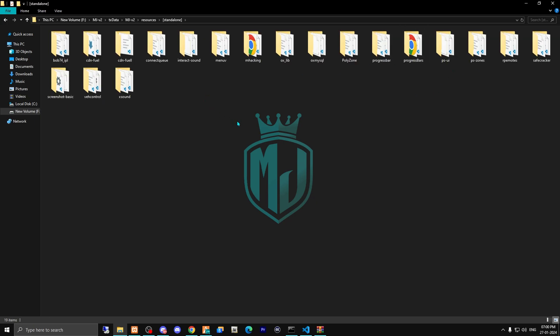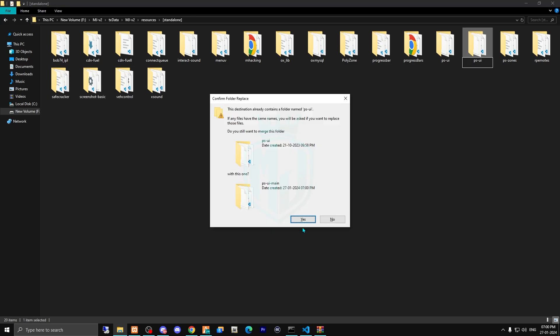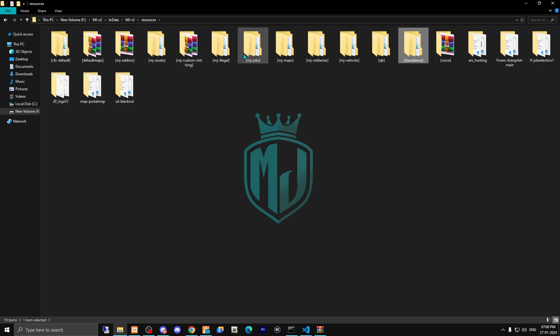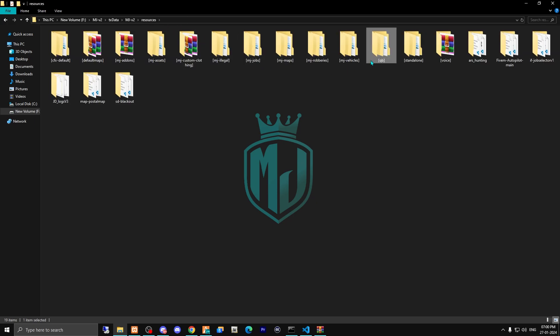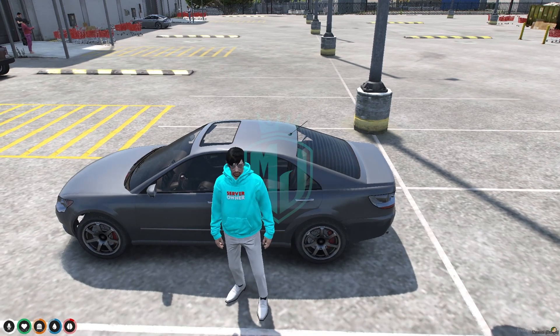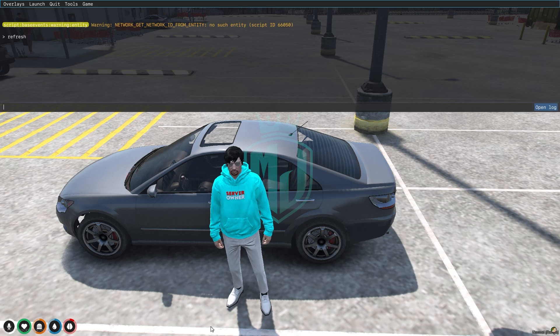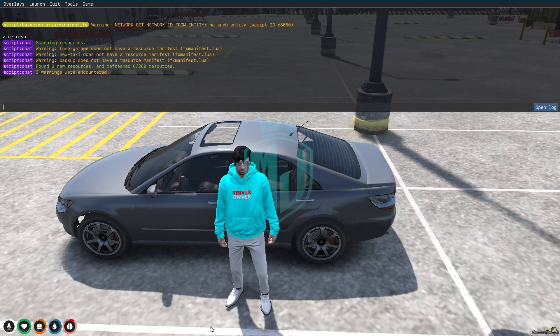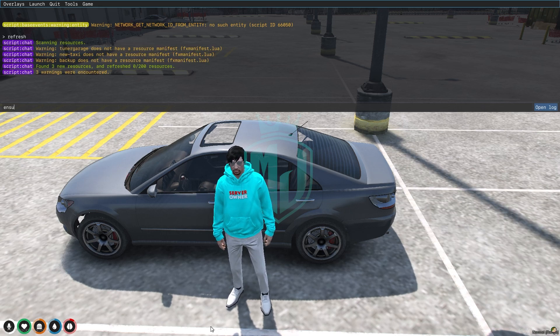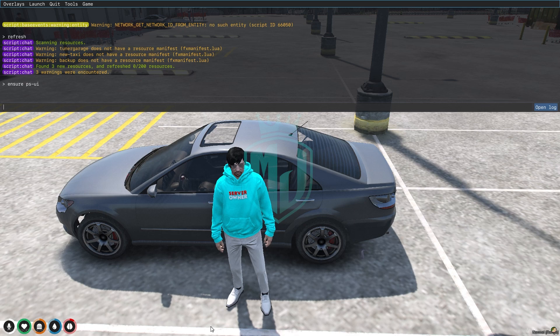I already have it, so I will delete the old one and replace it with the new one. After doing this, we have to open our QB vehicle keys config file. For this, we have to do refresh and ensure the ps-ui, so our script is completely started.